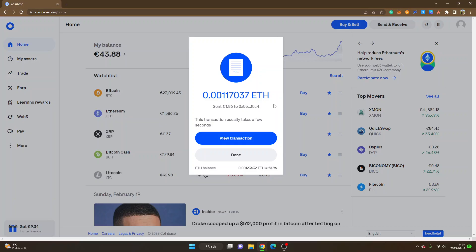So anyways, that's it for this tutorial. Hopefully you found value in it. Feel free to give it a thumbs up. Feel free to subscribe to my channel for more cryptocurrency and DeFi tutorials. Want to thank you for watching. Have a nice day and goodbye.